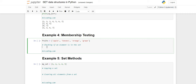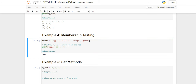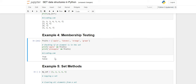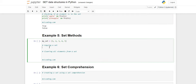Now, membership testing. We can perform membership testing using the 'in' operator in sets. Suppose we check if 'apple' is present in the set 'fruits' — it will return true. If we check for 'pineapple', it returns false because pineapple is not present. If an element is present it returns true, otherwise false.